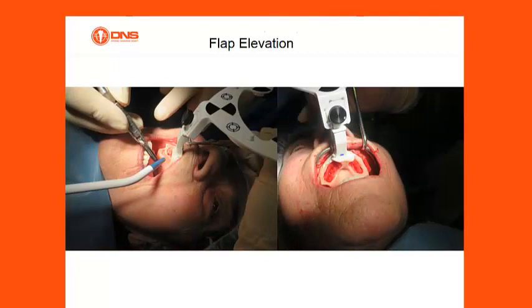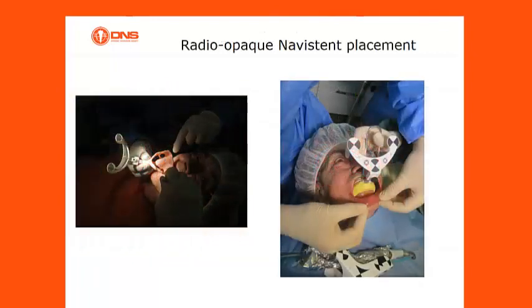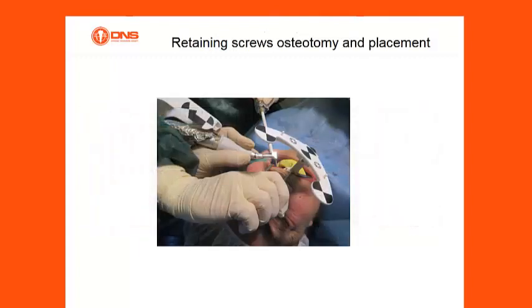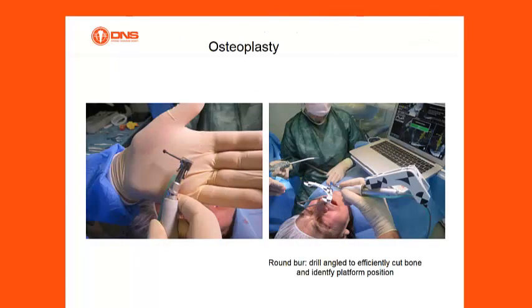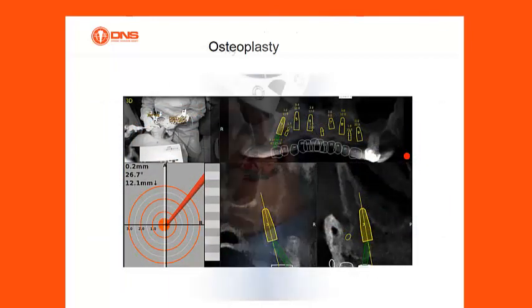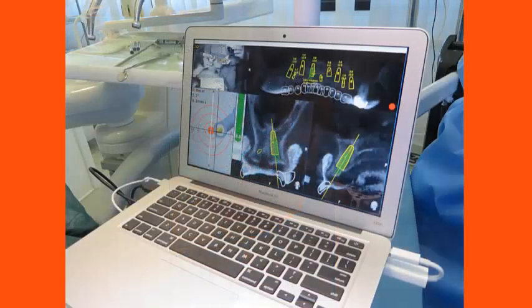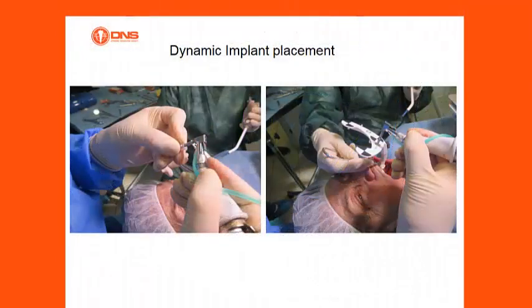Continuing the clinical protocol: flap elevation is performed, followed by radiopaque Navistent placement. Retaining screws are inserted, osteotomy is carried out, and implant placement follows. Osteoplasty is then performed as planned. The sequence concludes with dynamic implant placement guided by the Navident system.